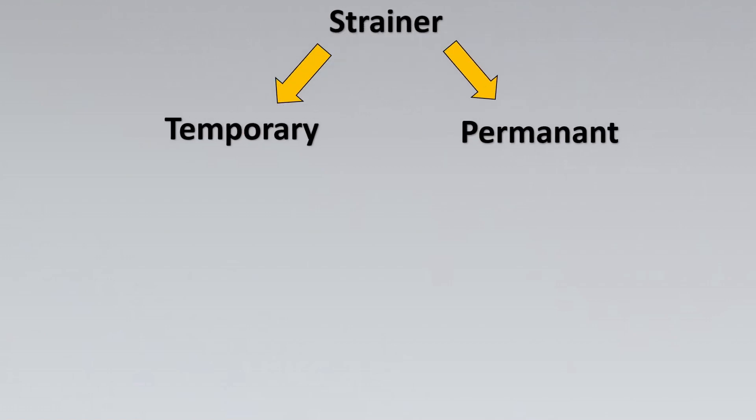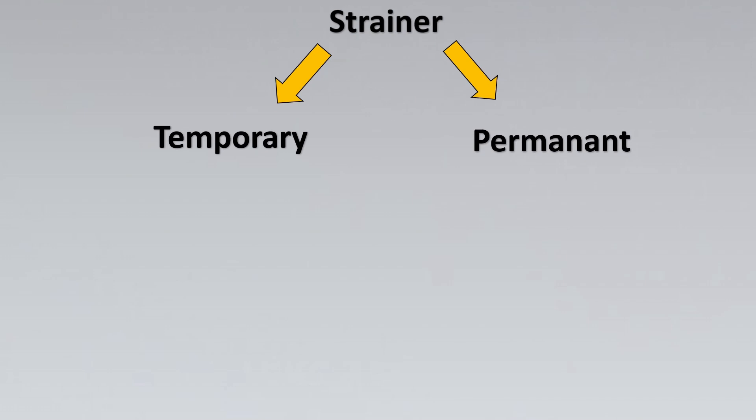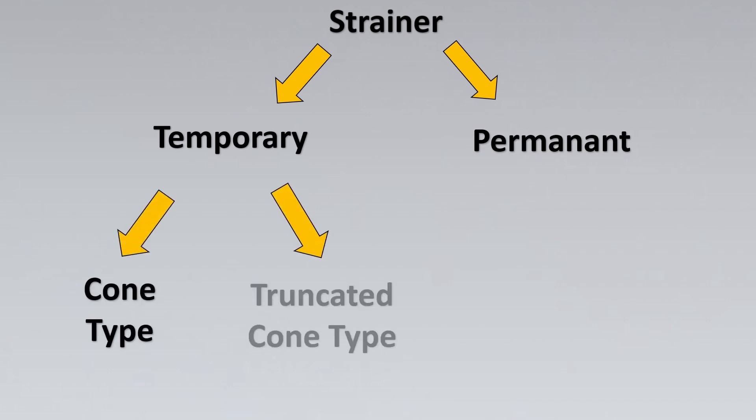Strainers can further be divided into two important categories for us to understand. One is what we said temporary and permanent. The temporary ones can then further be divided into cone type and truncated cone type. Now let us look at these types and when to select them.